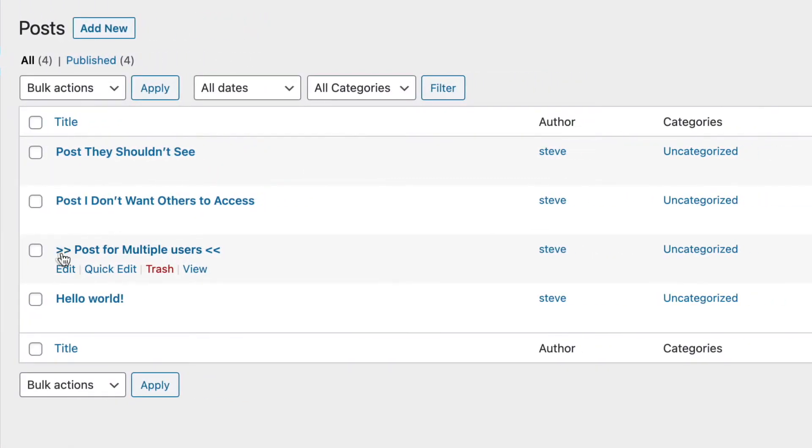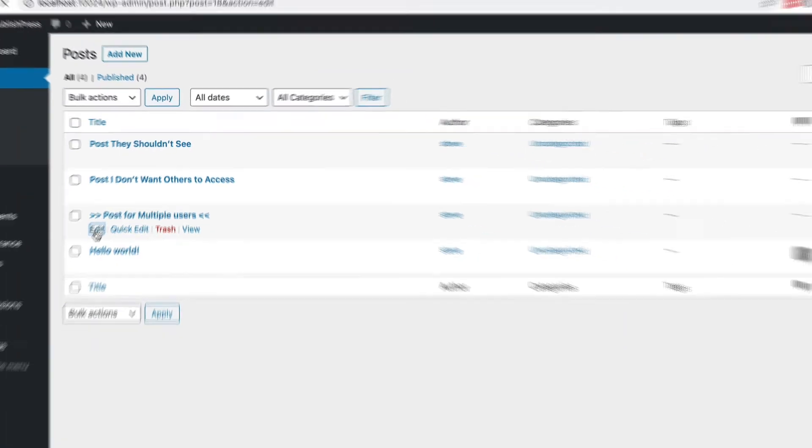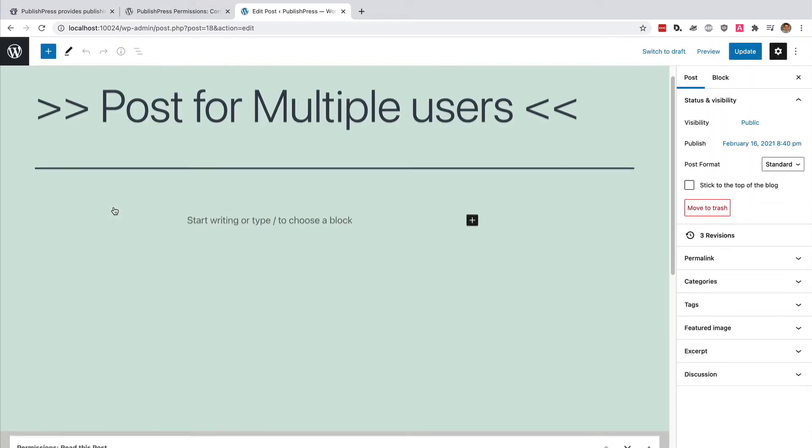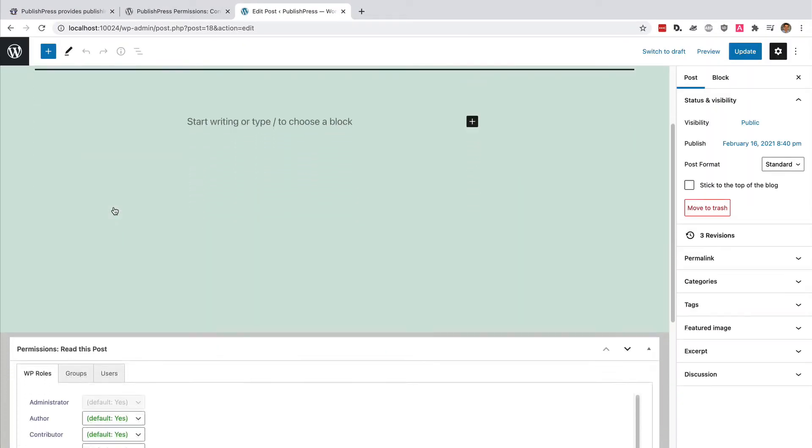I've made this really obvious with these little arrows on either side of the title. This is just to make it stand out on the video for you. I'm going to click on Edit, and I'm going to scroll down.